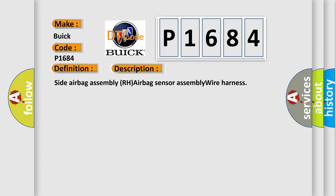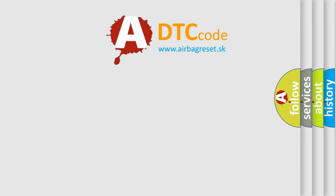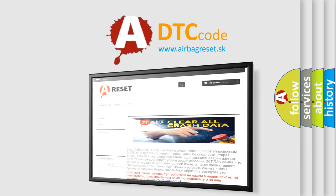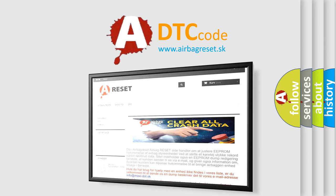The airbag reset website aims to provide information in 52 languages. Thank you for your attention and stay tuned for the next video.